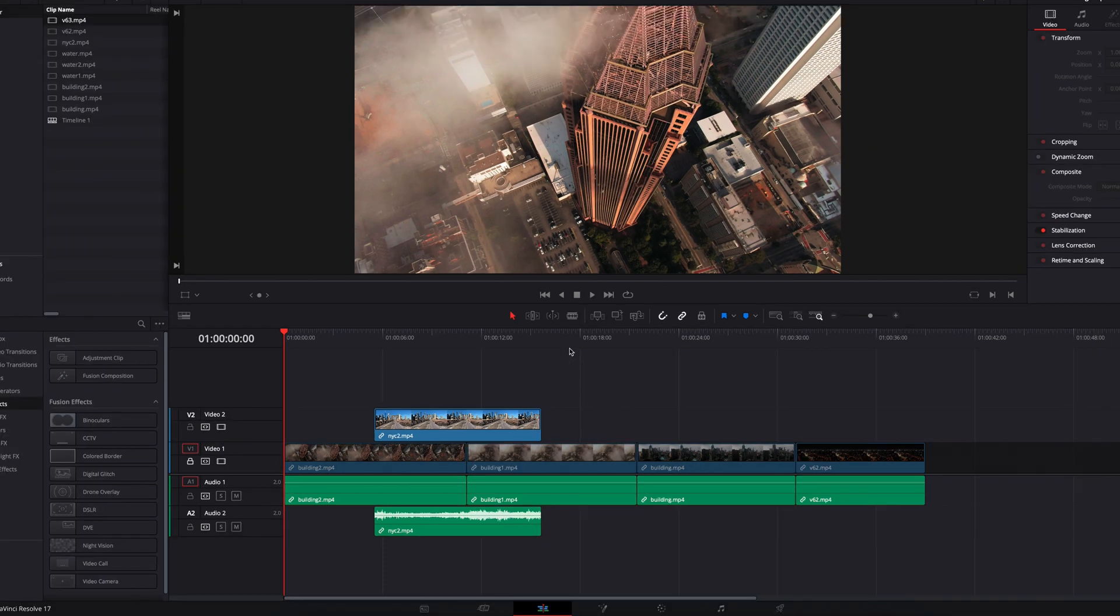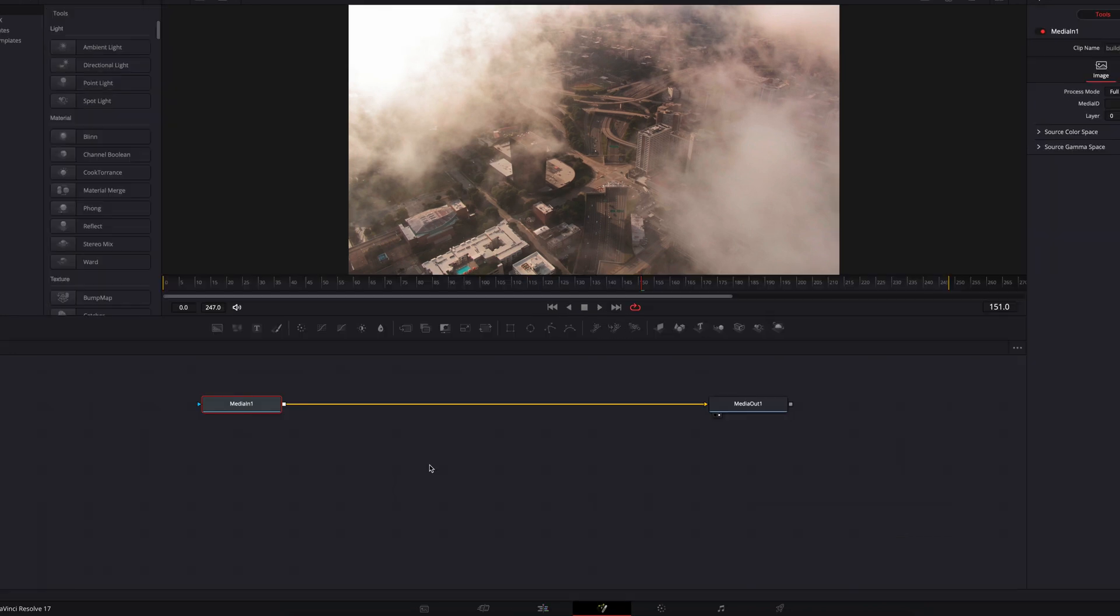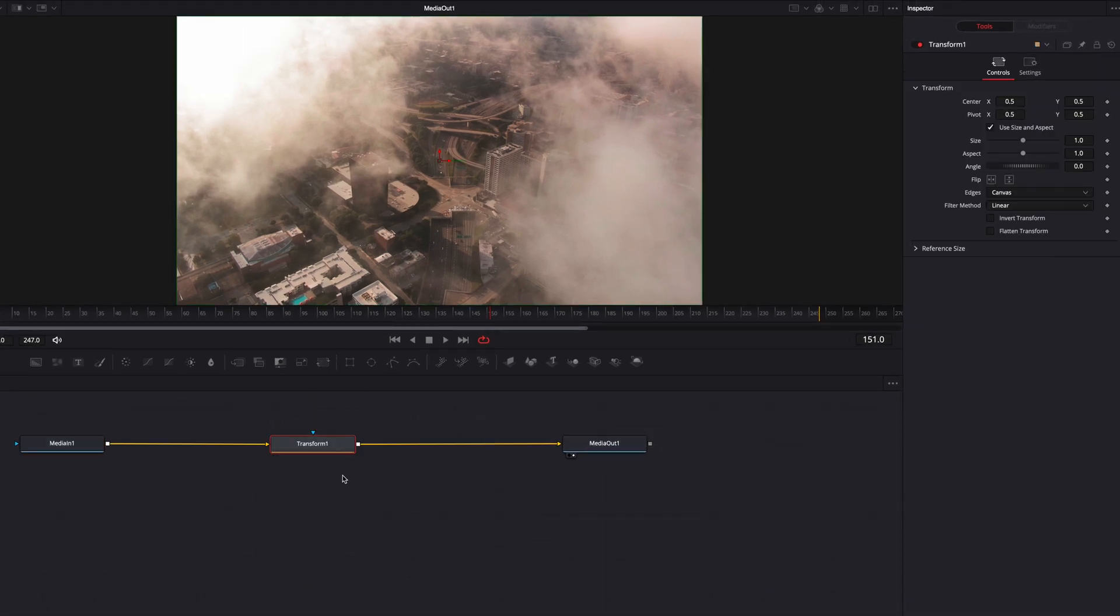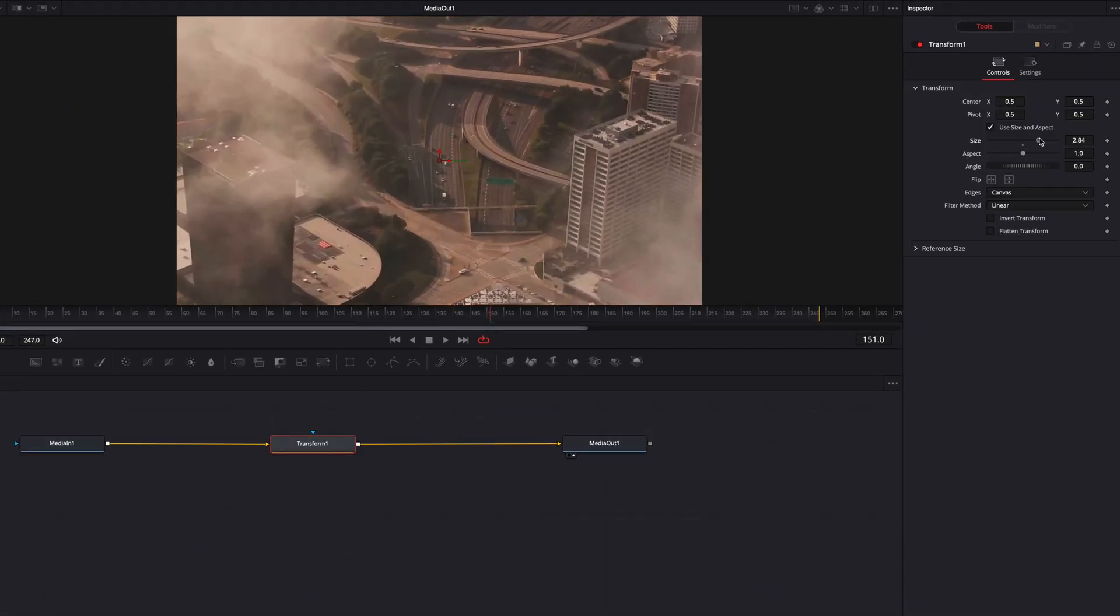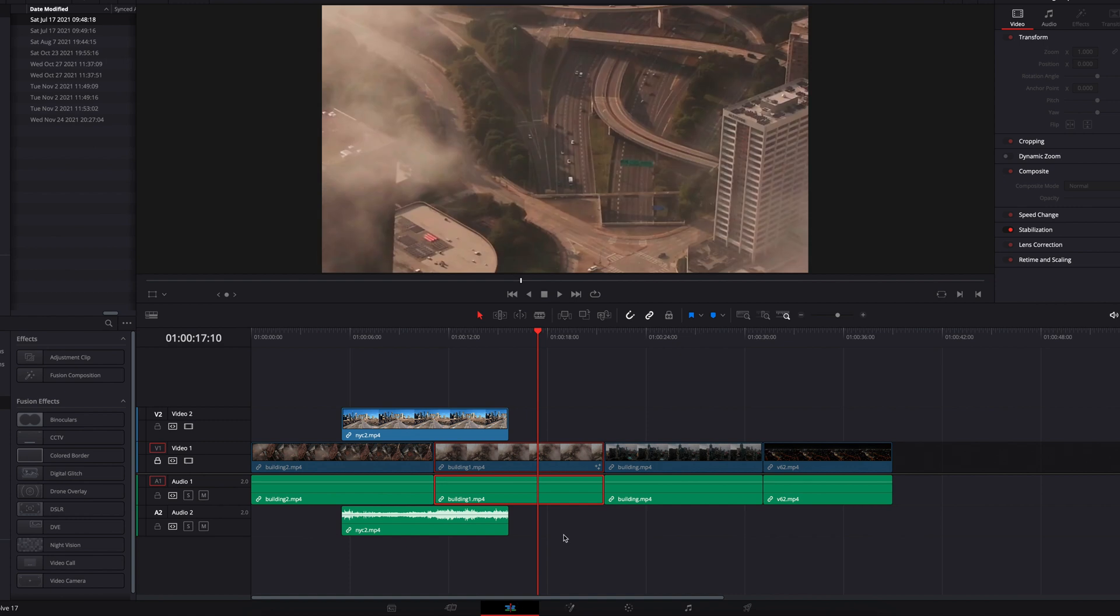Despite every clip on this track being locked to protect the sequence, we can still make changes to them. One of the ways to do that is through Fusion Page. If we take our clip right here to the Fusion Page, all the changes that we make here will be reflected on our clip on the edit page.